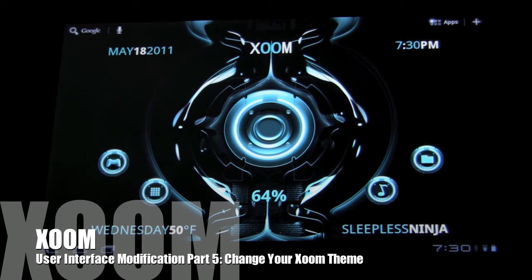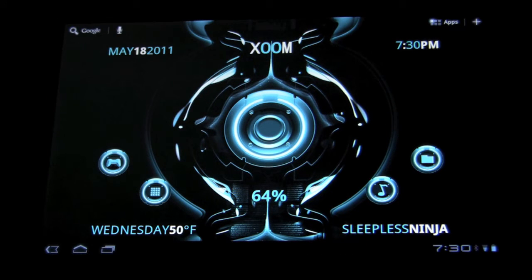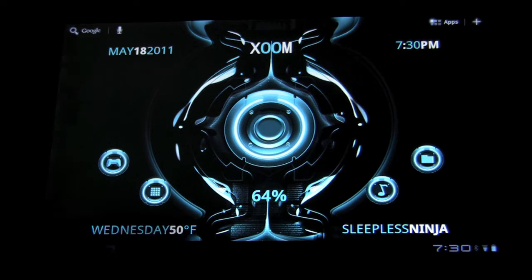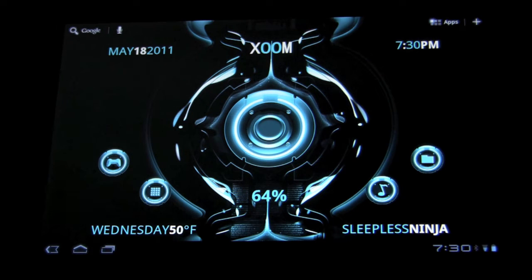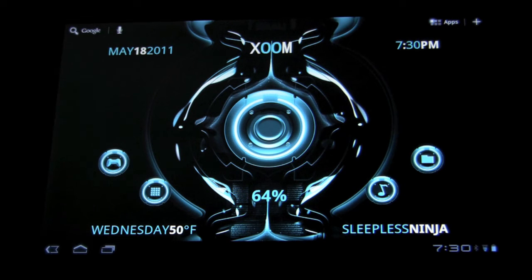Today we're going to continue on our journey of modifying our user interface. As you can see, if you've been following along, my user interface has jumped to a completely different color. Well, basically, 3.1 came out, I didn't back up my user interface, and I lost everything. So I decided, hey, why not start with a different color?